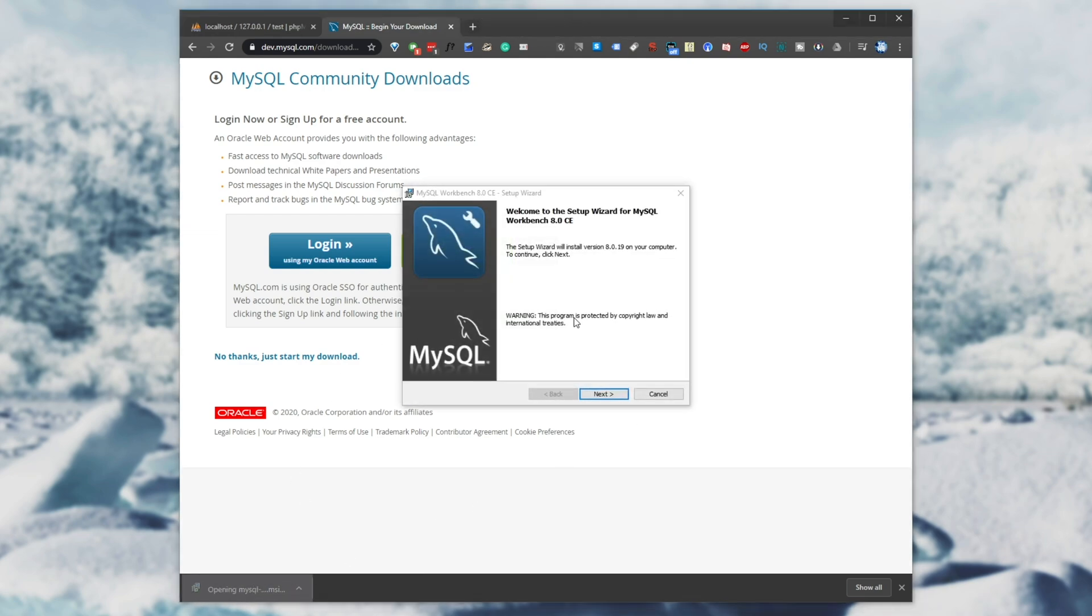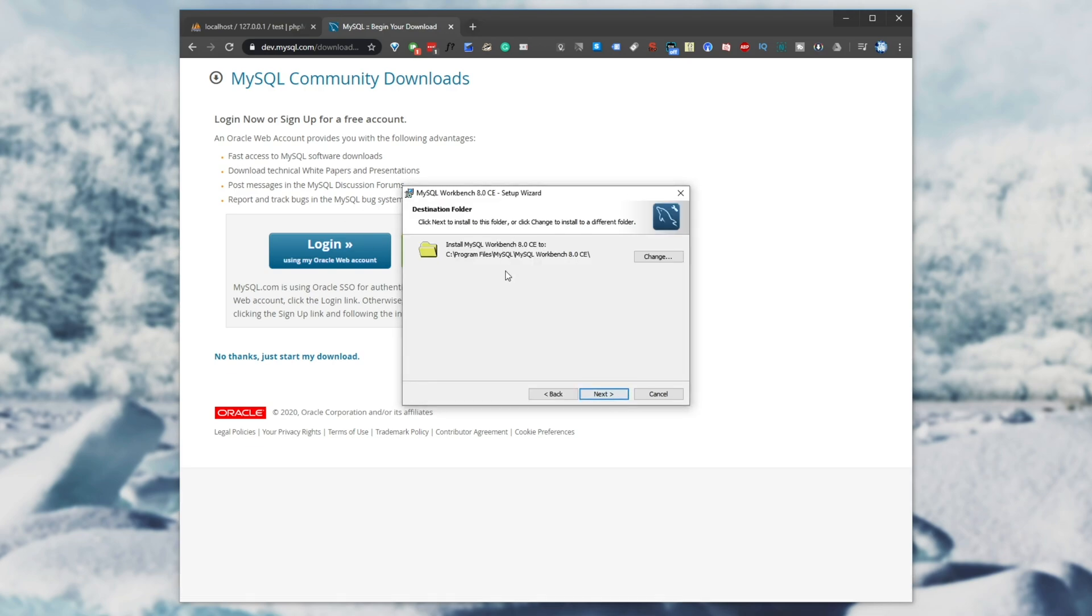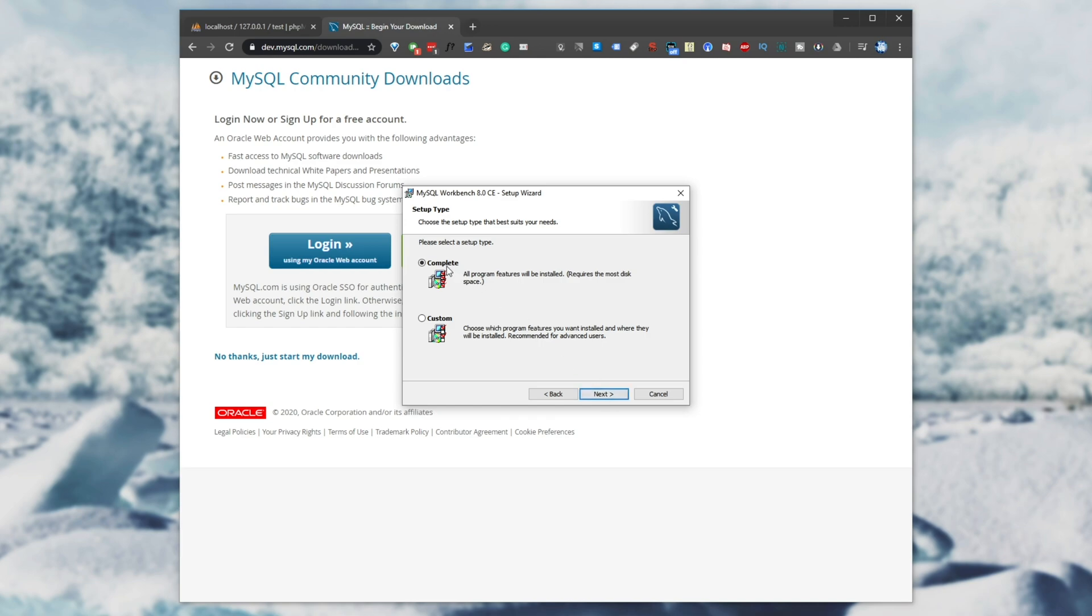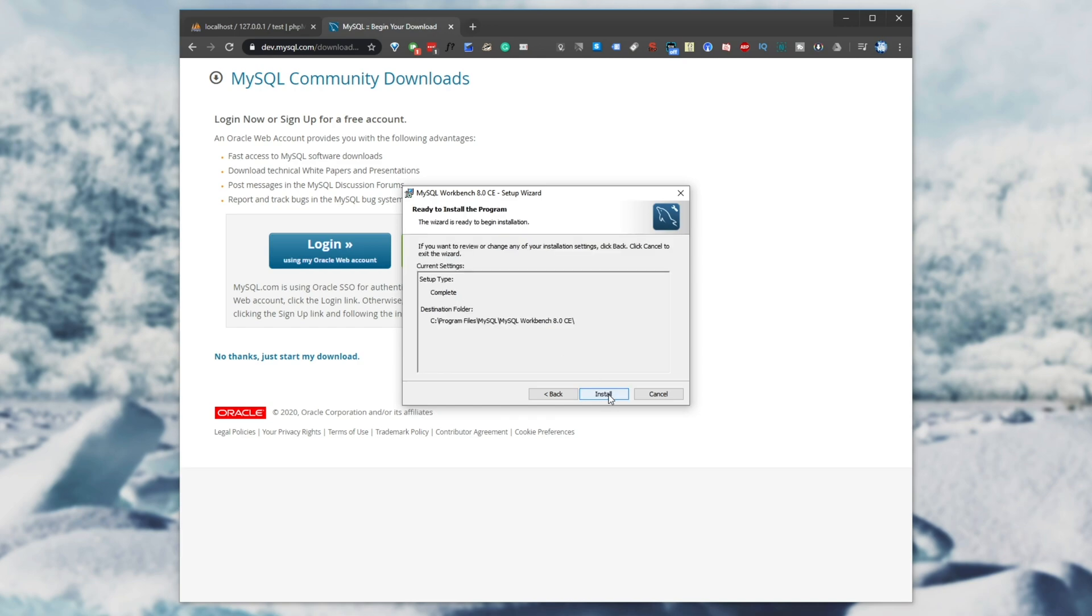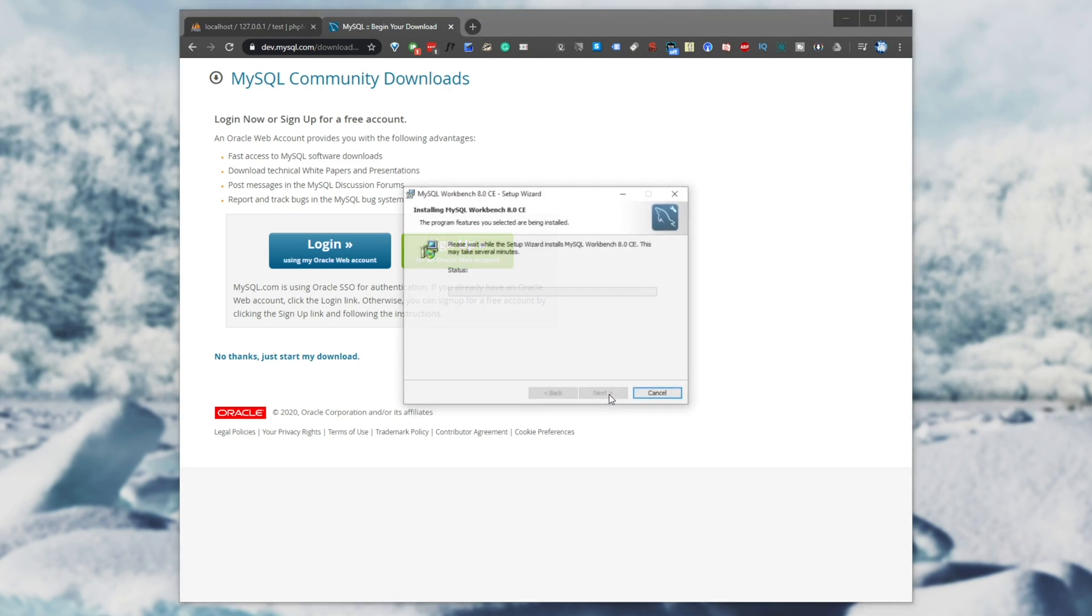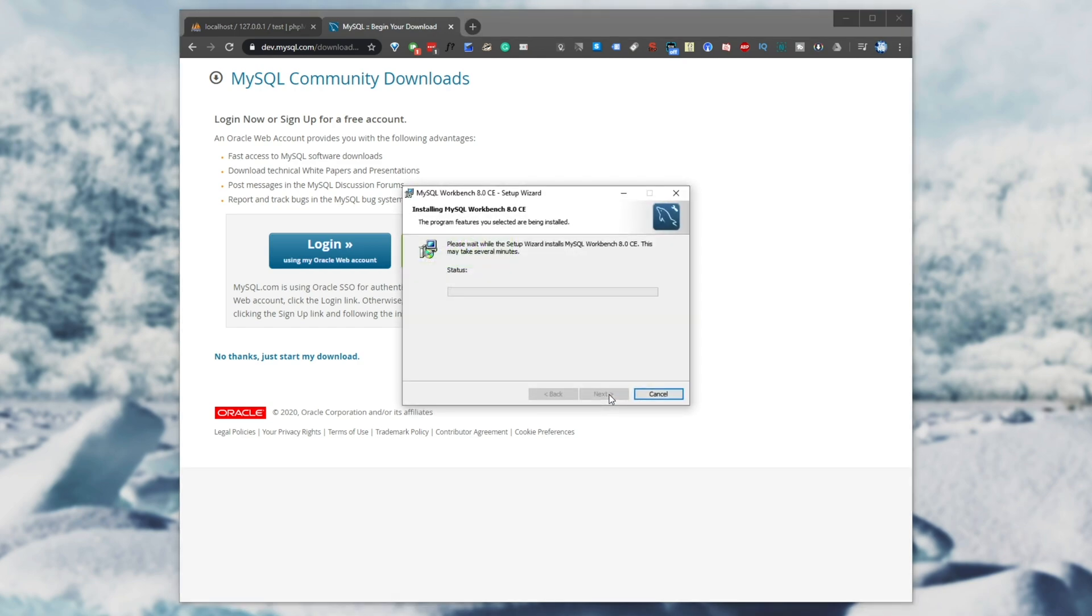Clicking the installer, hitting run, you'll see this screen. I'll hit next, choose where to install it, next, complete, next, and install.